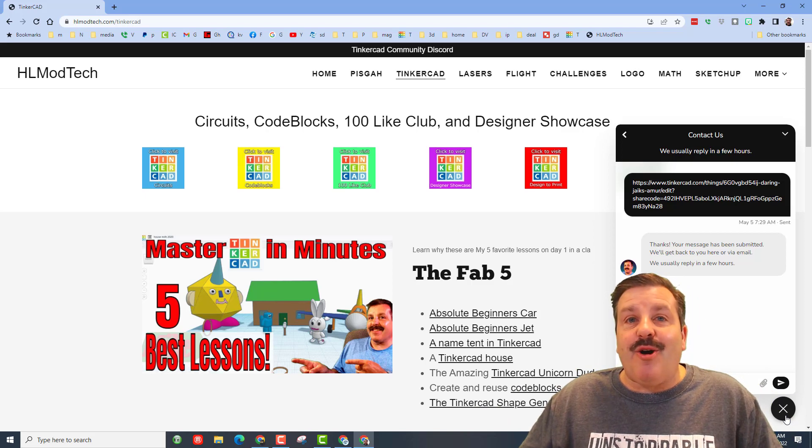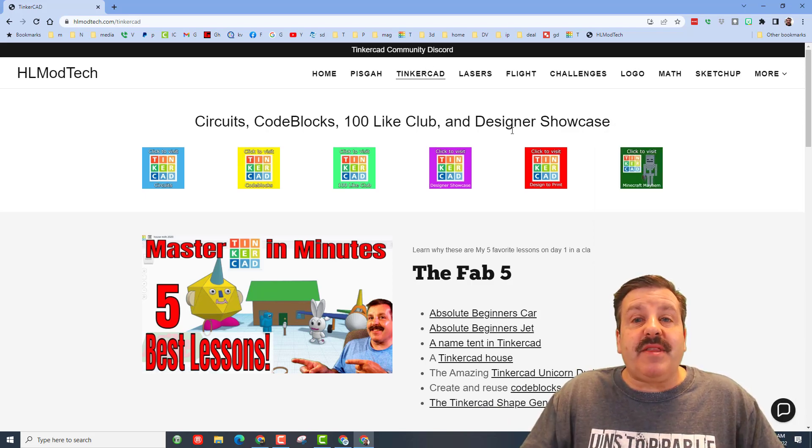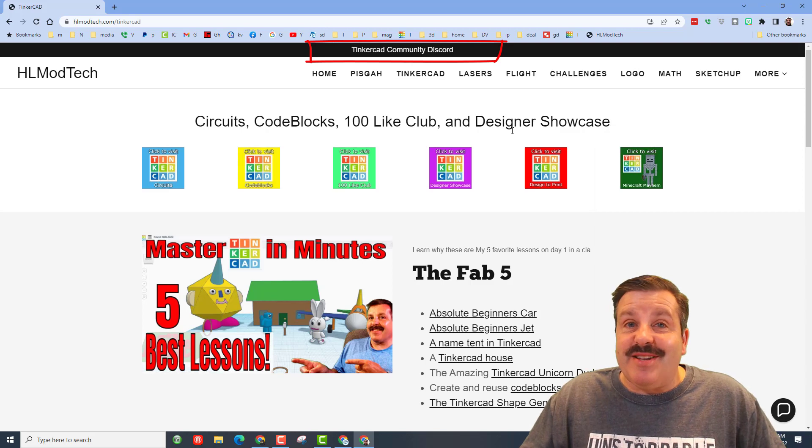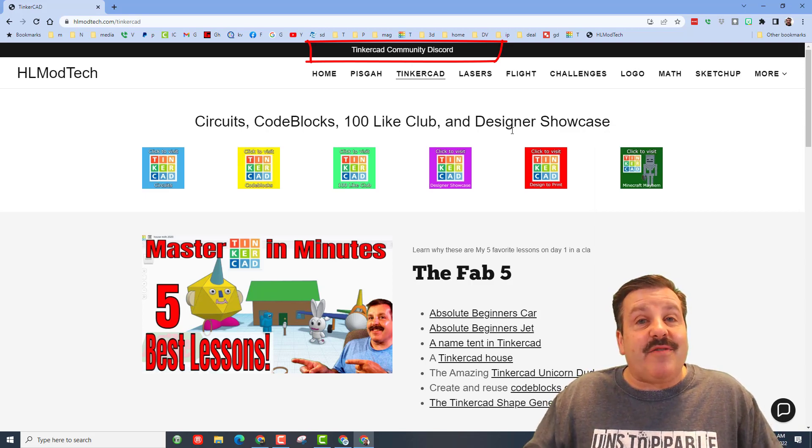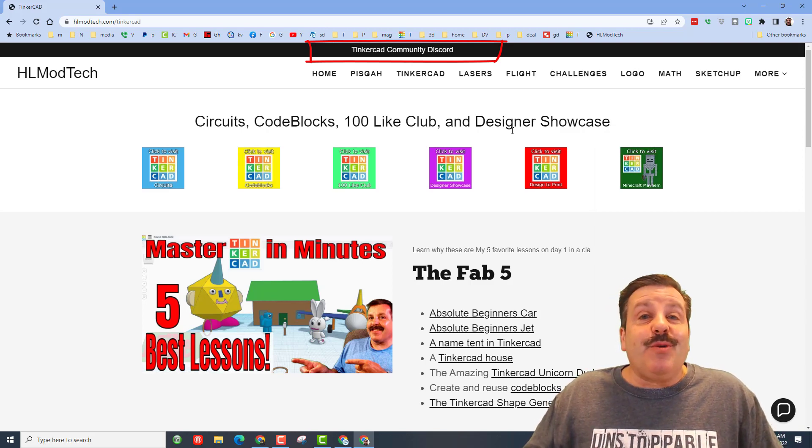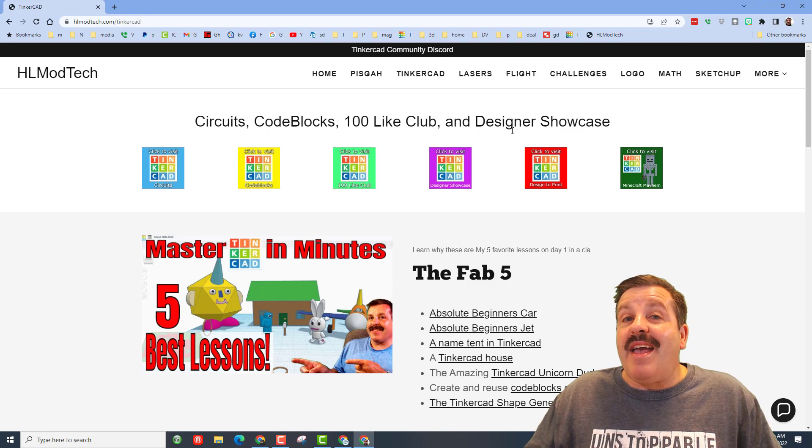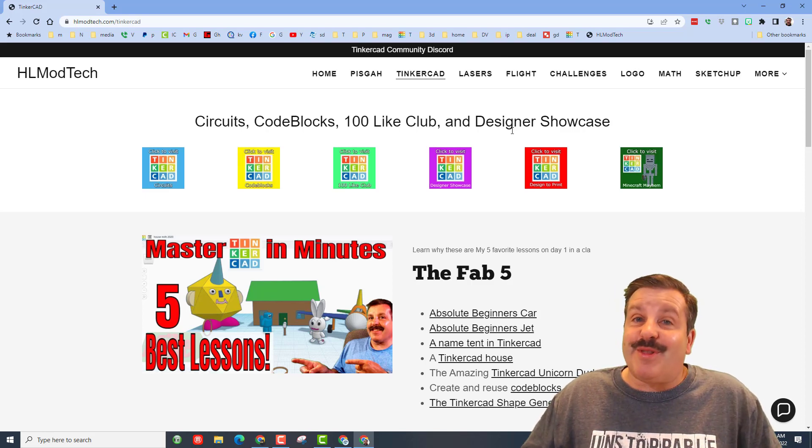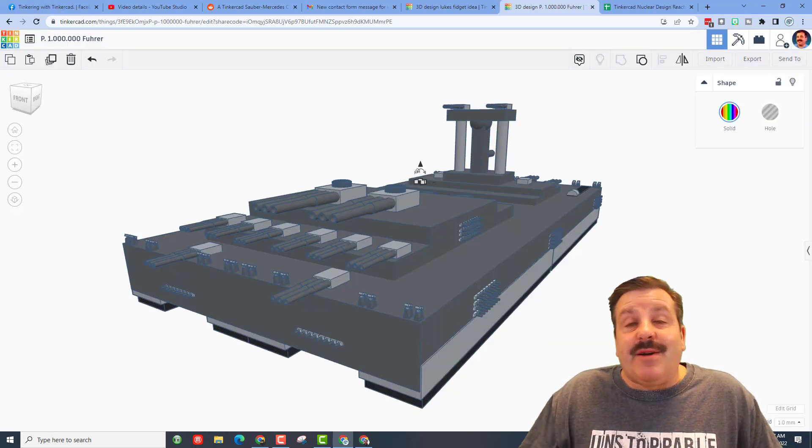An added bonus, up at the top there is the Tinkercad community discord. Yesterday we passed 150 members. Super cool to see the community grow and it's a great place to talk everything Tinkercad.